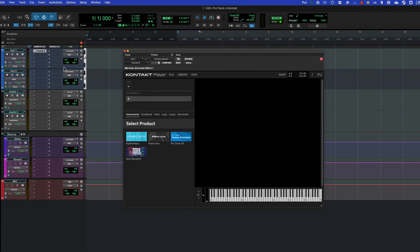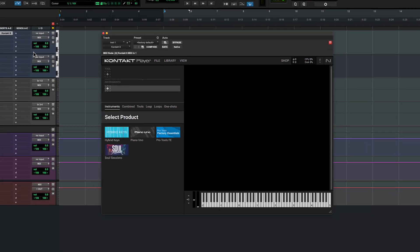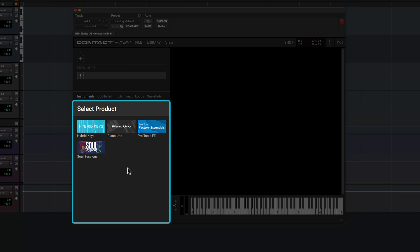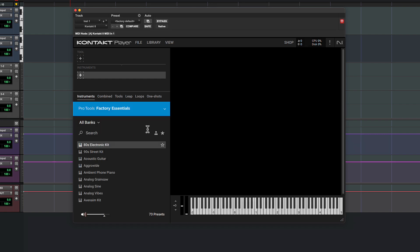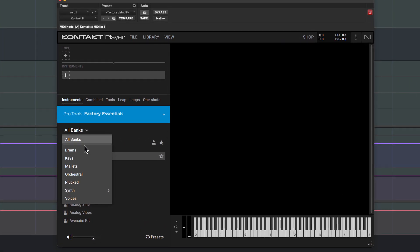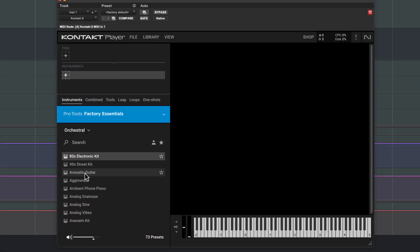The instruments and sounds in your collection will be shown in the browser to the left. You should see the Pro Tools Factory Essentials and Piano Uno, and if you have Pro Tools Artist, Studio or Ultimate, you'll also see Hybrid Keys, as well as Soul Sessions if you have Pro Tools Studio or Ultimate. If you click an instrument, you'll see all of its presets. You can sort the list further by banks and sub-banks.